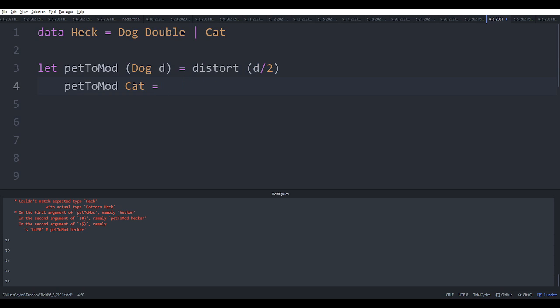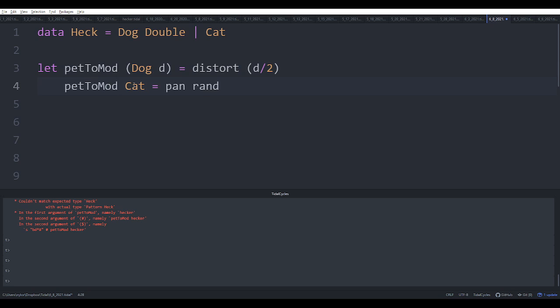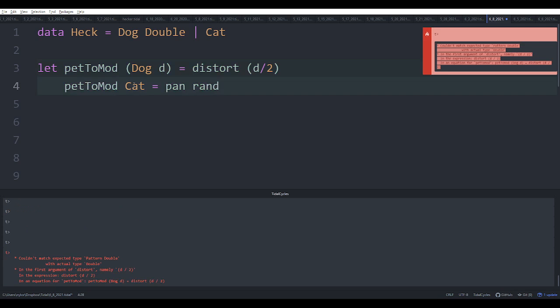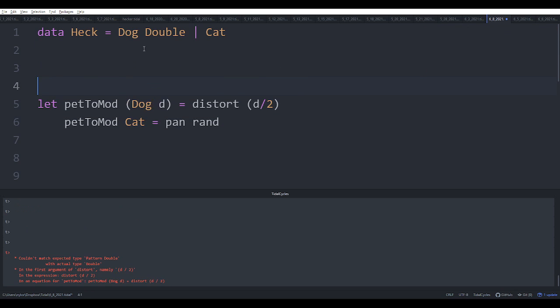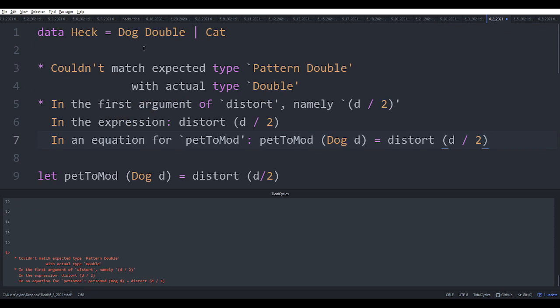And I'm going to say over here pan rand. Okay. Now watch, this isn't going to work. I'll tell you why. So this error down here says that it expected distort to express a Pattern Double, but this is just a Double.